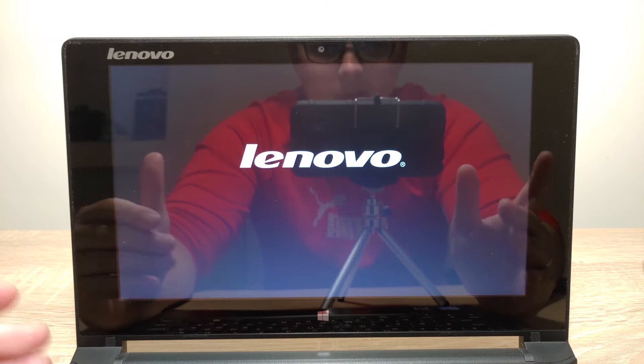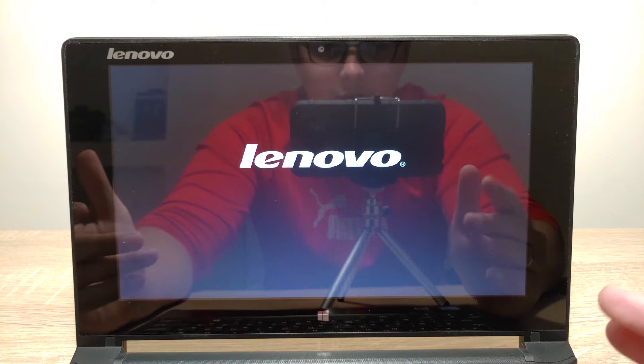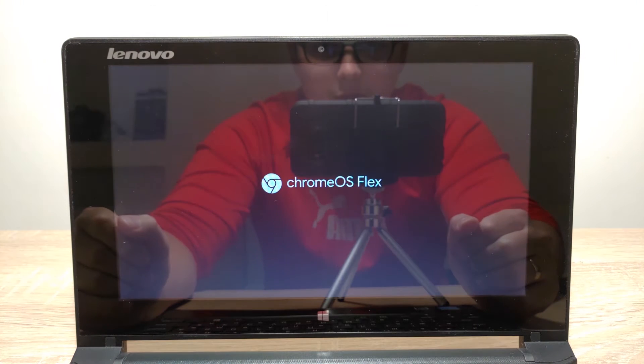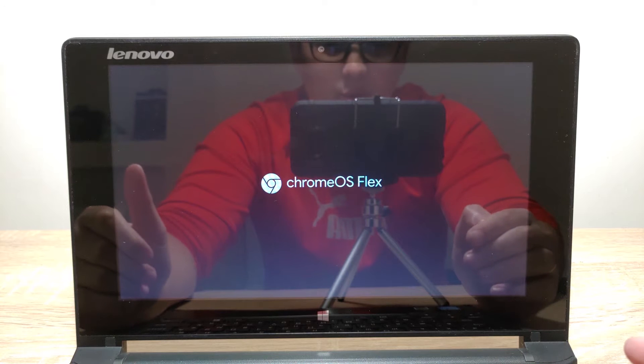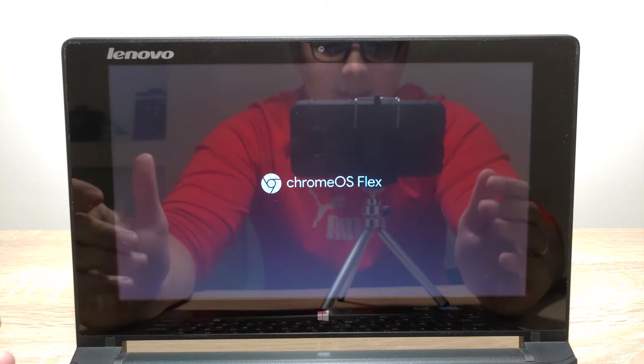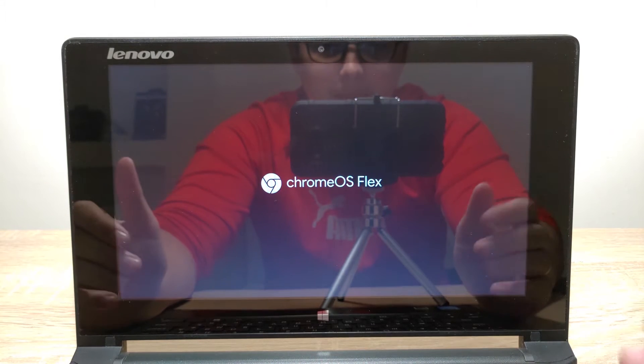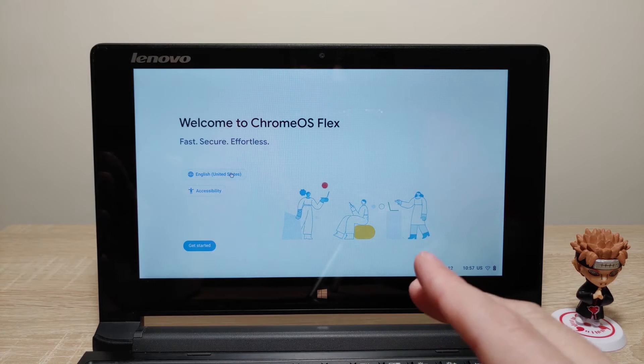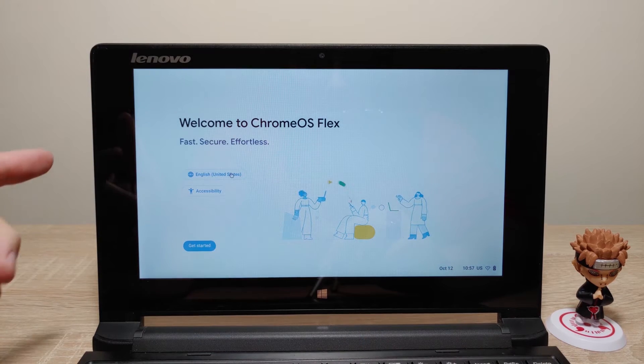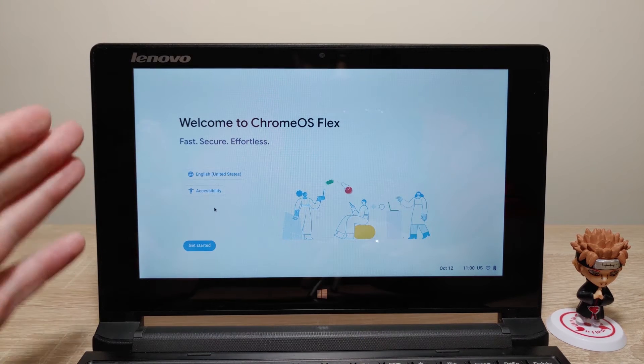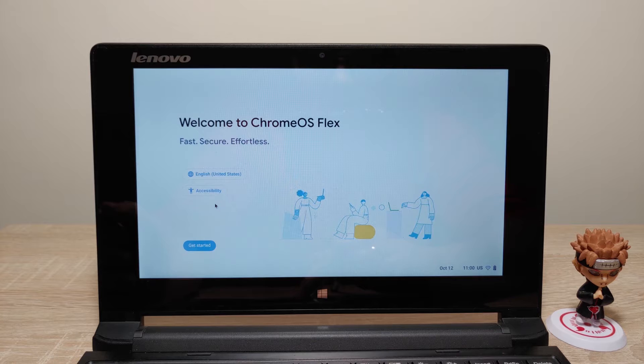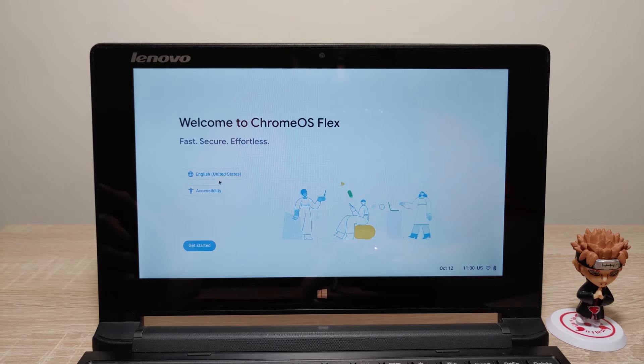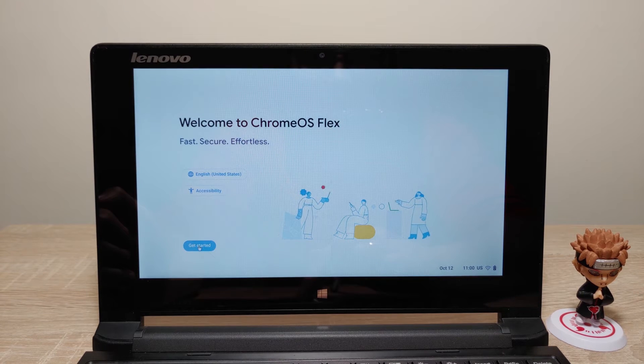Actually on my channel I already made a video where I tried to run ChromeOS Flex with 2GB of RAM and the result was quite bad but it all depends on your model. Okay guys we are in ChromeOS Flex. In this window we need to select the language but English suits me the best so I will click get started.